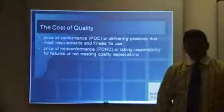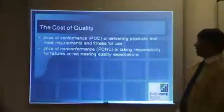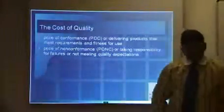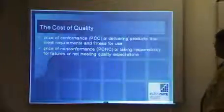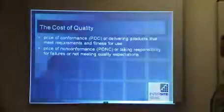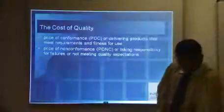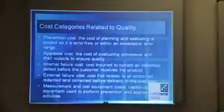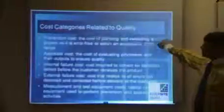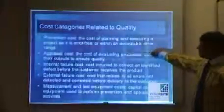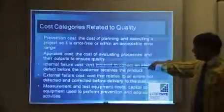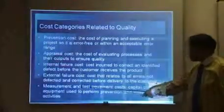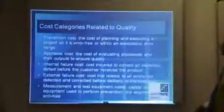When you don't meet quality requirements, the money used when you discover defects is called the cost of non-conformance. Inspection is one example of that. Cost categories related to quality include: prevention cost, appraisal cost, internal failure cost, external failure cost, and measurement and test equipment cost.